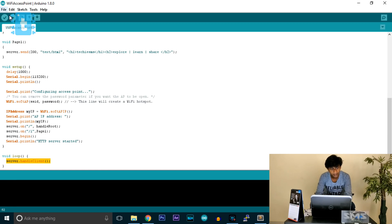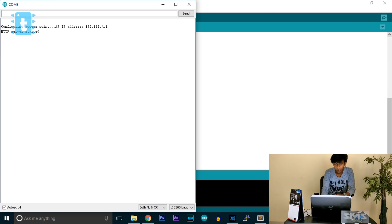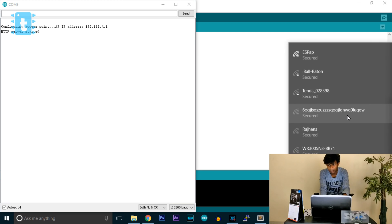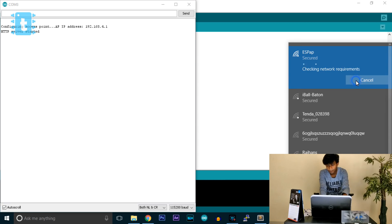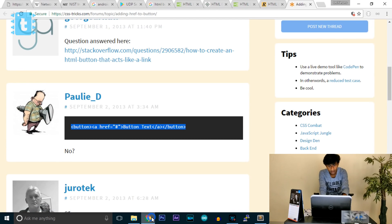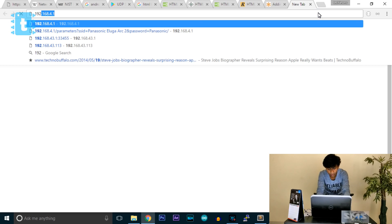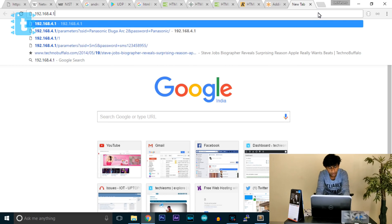First I will upload it, then modify it for the LED toggle. It shows 'HTTP server started' with IP address 192.168.4.1. Now let's connect this laptop to the 'ESP_AP' WiFi network — I already entered the password — and open the page at 192.168.4.1.